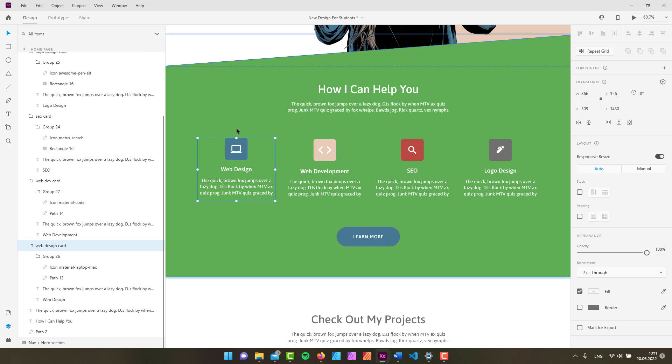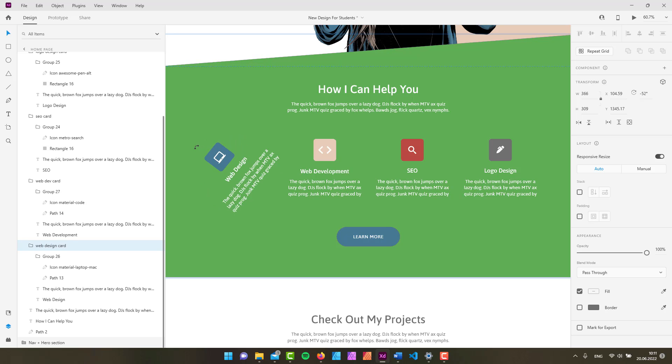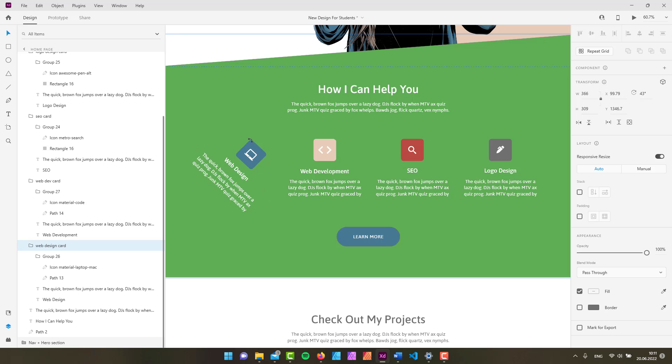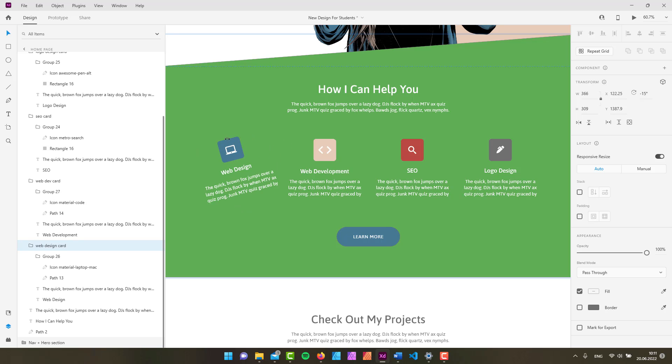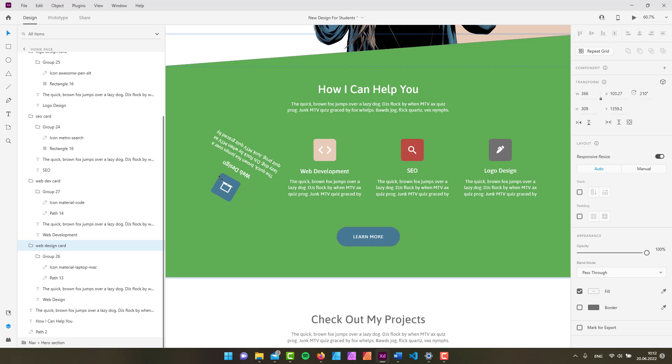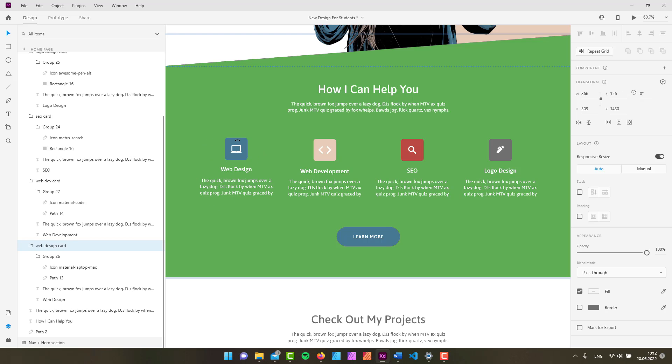Of course we can rotate our element. If I hover over very closely to this guy right here on the top and click and drag to rotate this guy, if I do it with the Shift key pressed you can see that we're basically doing it in specific increments.